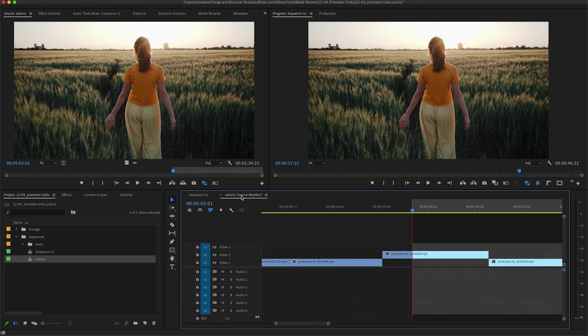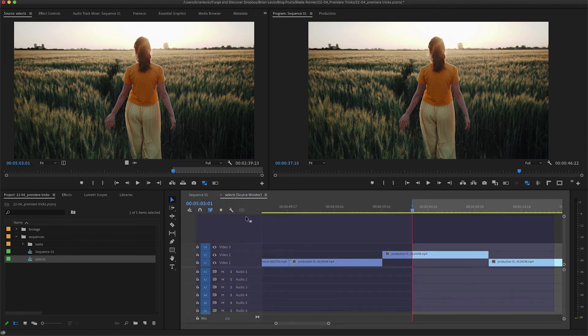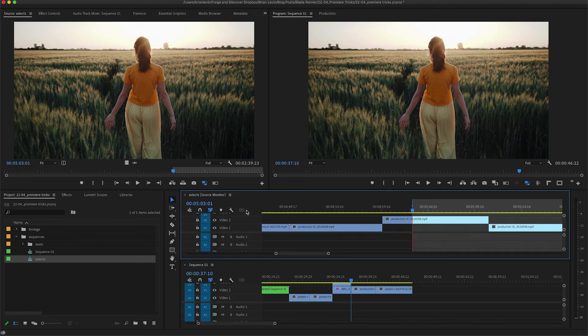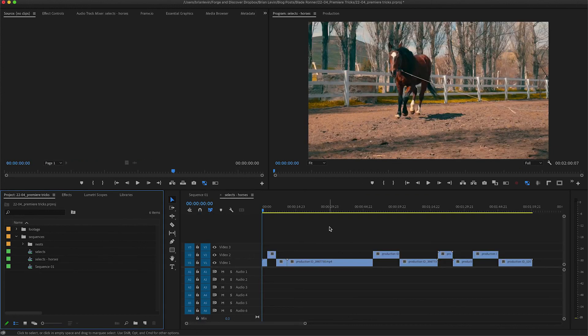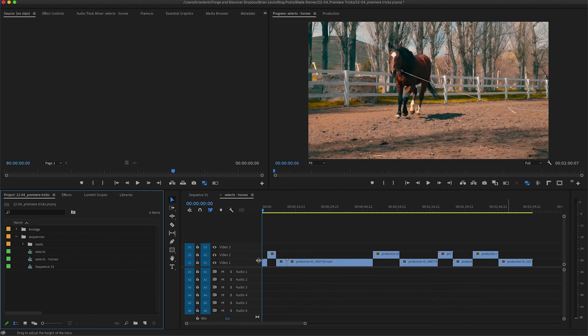This is very similar to pancake editing. In fact, you could even take this selects sequence, click it and drag it to stack on top of your editing sequence if you like the pancake editing method of working. My last trick for you is a way to share your Premiere project with collaborators really easily.